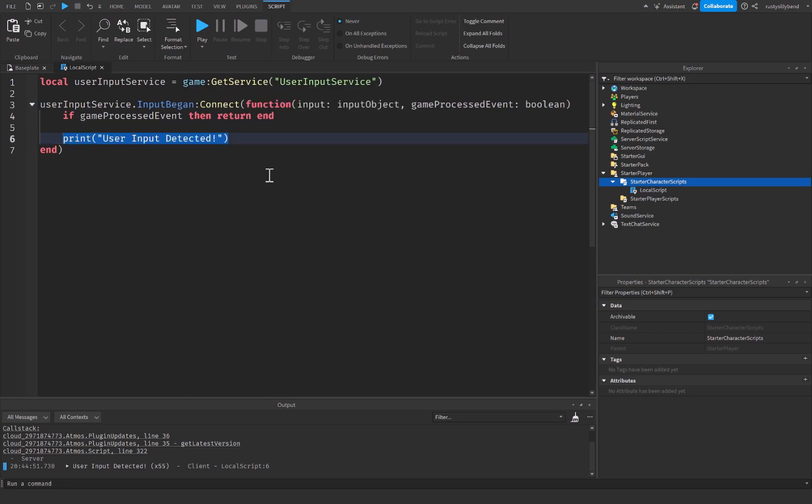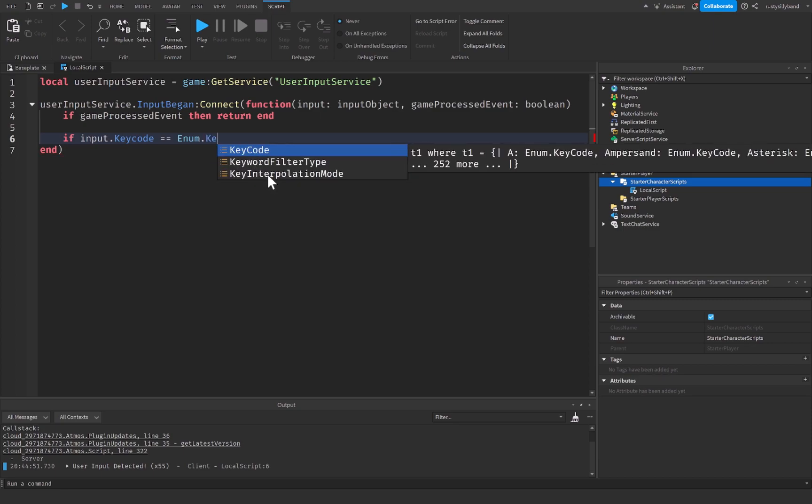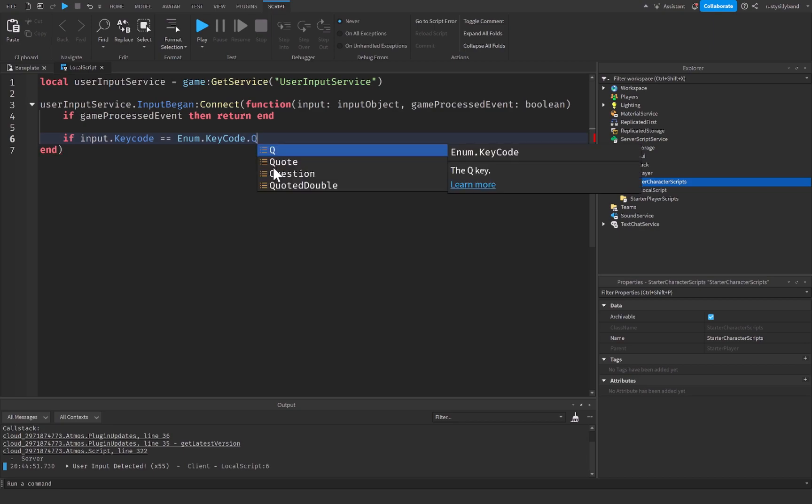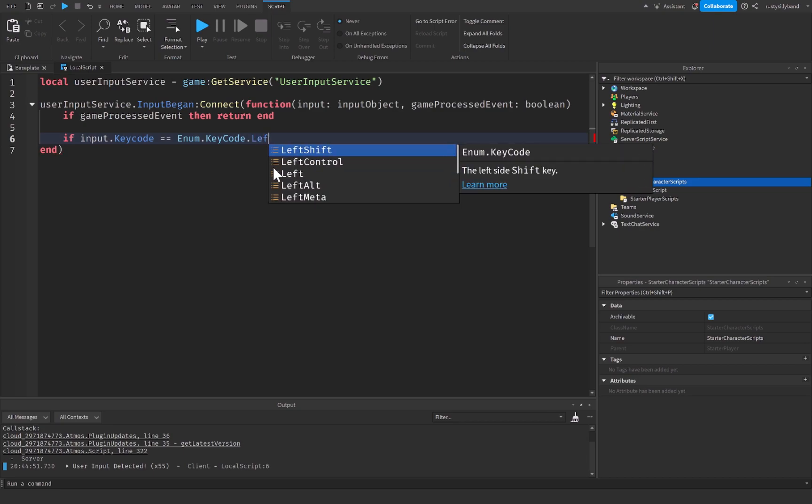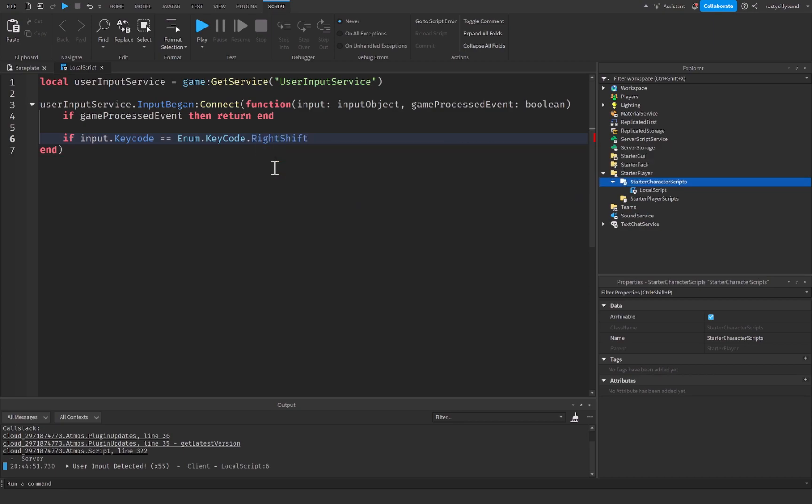So let's say we only wanted to detect it whenever I press the F key on my keyboard. I can say if input.KeyCode is equal equal to Enum, which is short for enumeration.KeyCode.F. And you can change this to any other key that you want to, such as Q, even left shift, left control, right shift if you'd like to. But I'm just going to leave it at F.